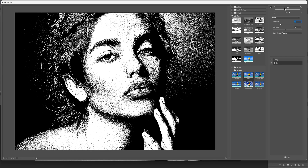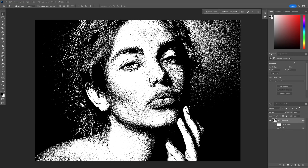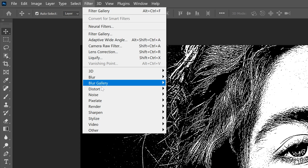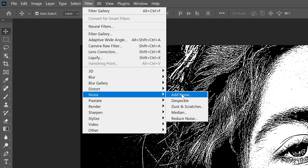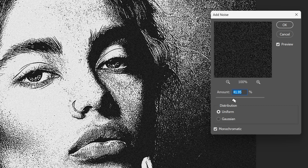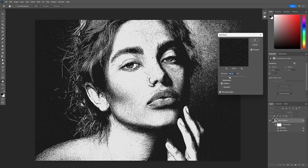Click OK. Then go to Filter > Noise > Add Noise. I'm going to check the Monochrome checkbox and increase the amount of grain — it's going to make it look more gray. I'm going to go somewhere around 50. Click OK.